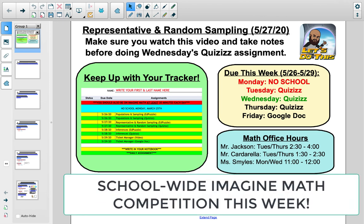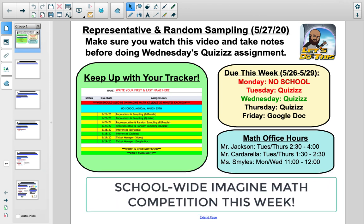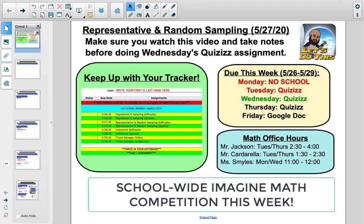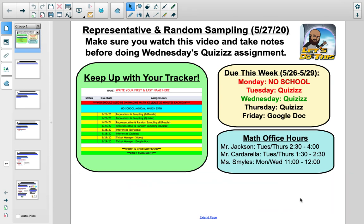What you see popping up now on your screen is just a reminder — there is an Imagine Math competition school-wide this week. So really try to invest some time in Imagine Math, particularly if you are going through the lessons pretty quickly. Try to be at the top of the whole school. That would be a pretty cool feeling.